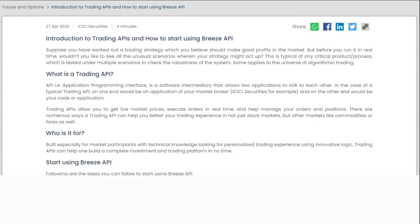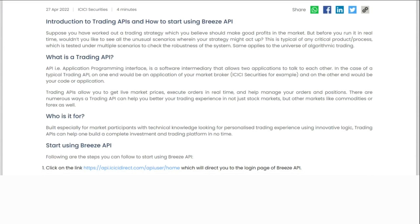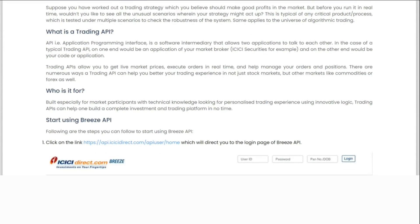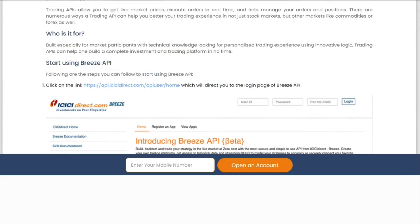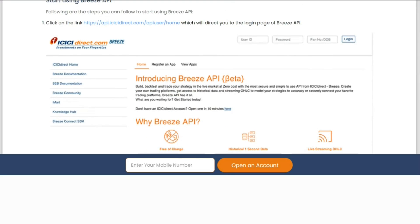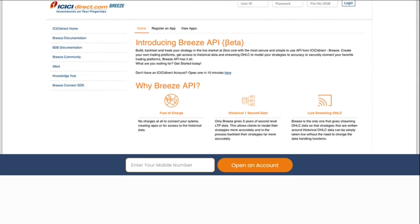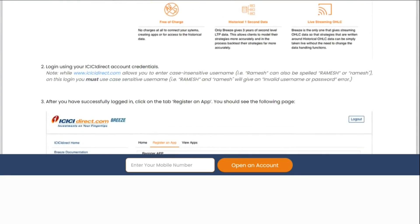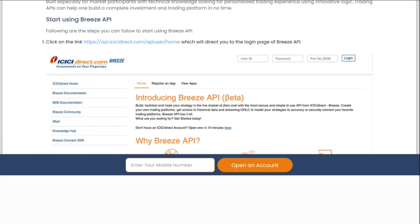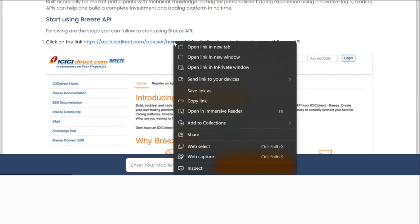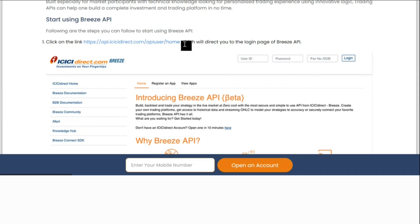Here on this page we get a detailed step-by-step guide and we start by following Step 1. We click on the link mentioned in Step 1, and I have opened this link in a new tab.